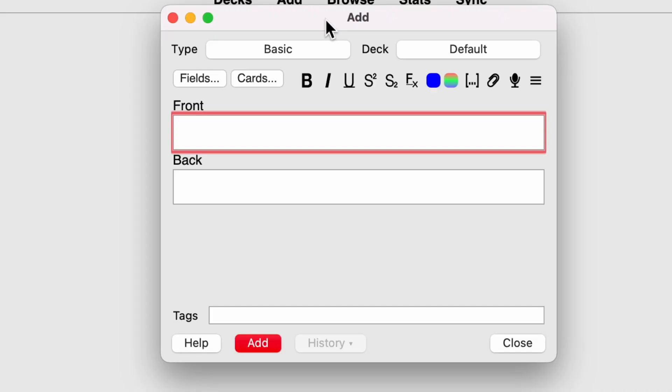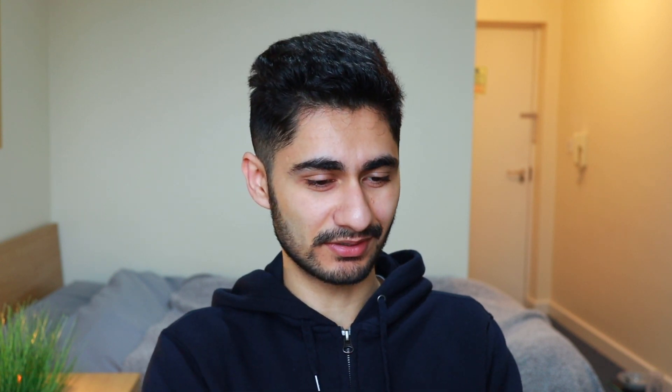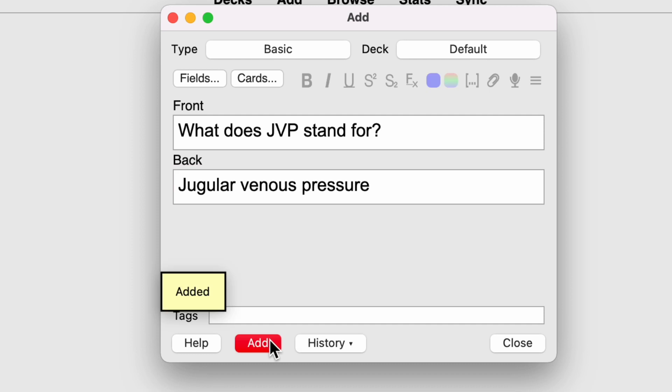This is exactly the same as my paper card. I write something at the front, my question, I write my answer at the back. So for example, my card might be, what does JVP stand for? And then in my answer, I can write jugular venous pressure. You know, if only my medical school finals were that easy. Unfortunately, it's not. Click add. And there you go. That card has been added into your database.